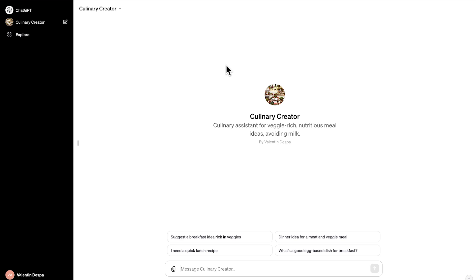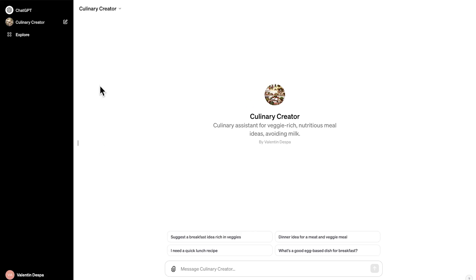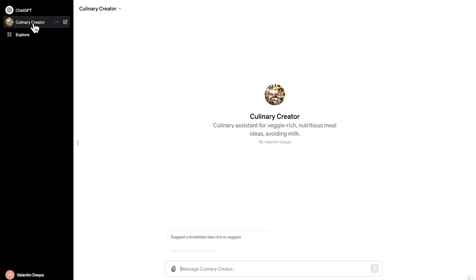And now what's super important is here on the left hand side panel. So this is the panel on the left hand side. You can also close it and open it again. You're going to see here ChatGPT. This is how you typically interact with ChatGPT. But here underneath, you're going to find here the culinary creator. So this is the custom GPT that you have created.